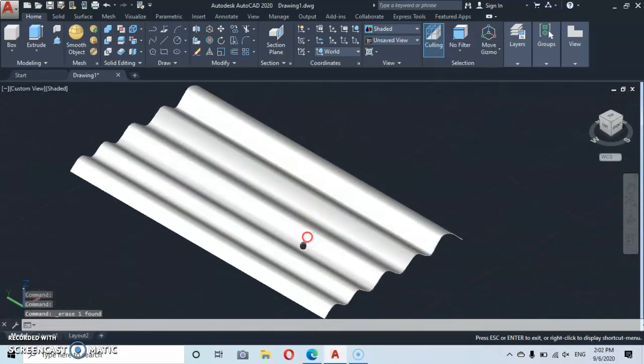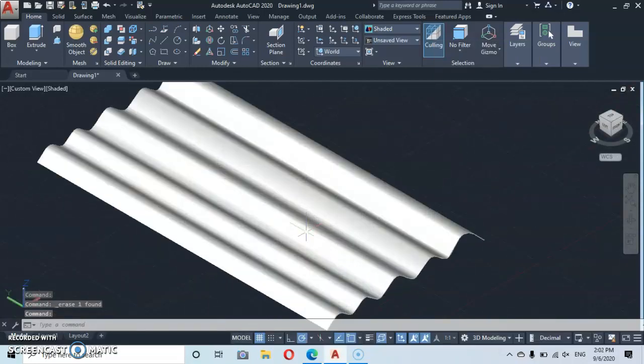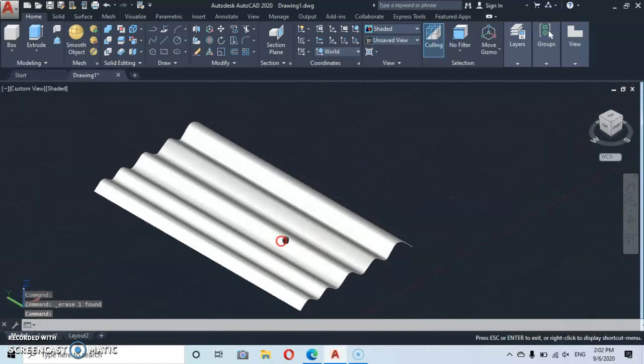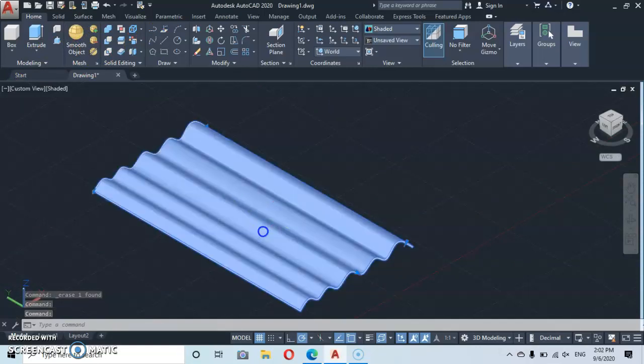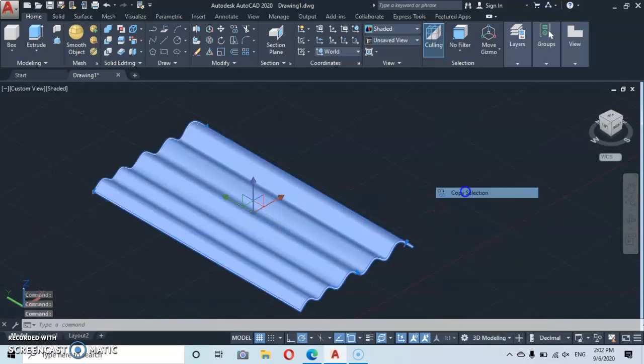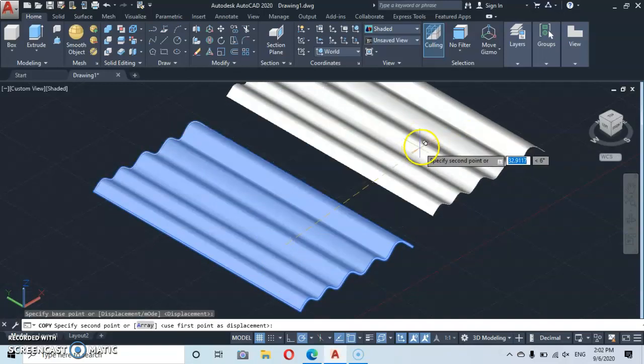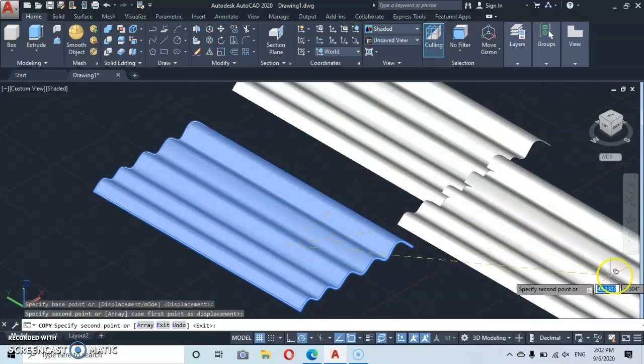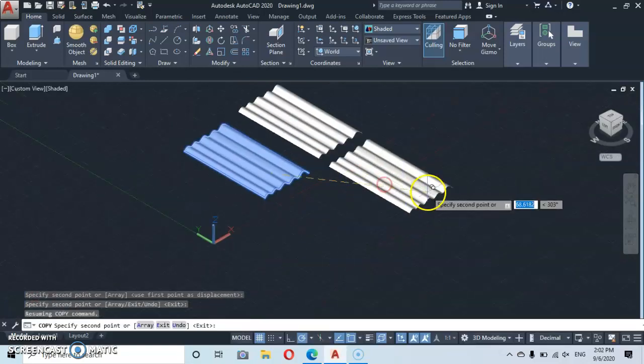So here we have our aluminum roof sheet. I hope that was simple, right? Let's make copies. We'll go to copy, let's create copies to give colors.